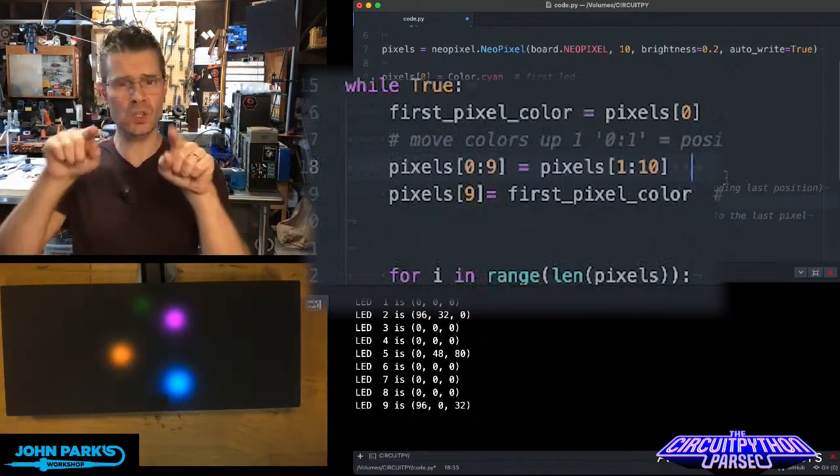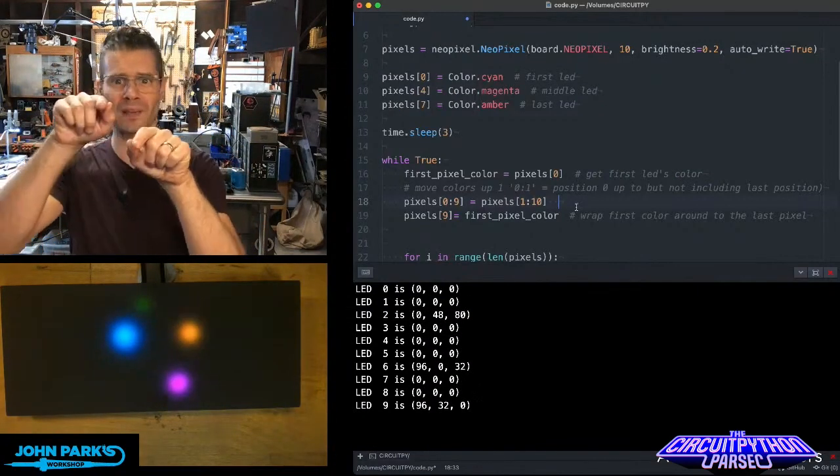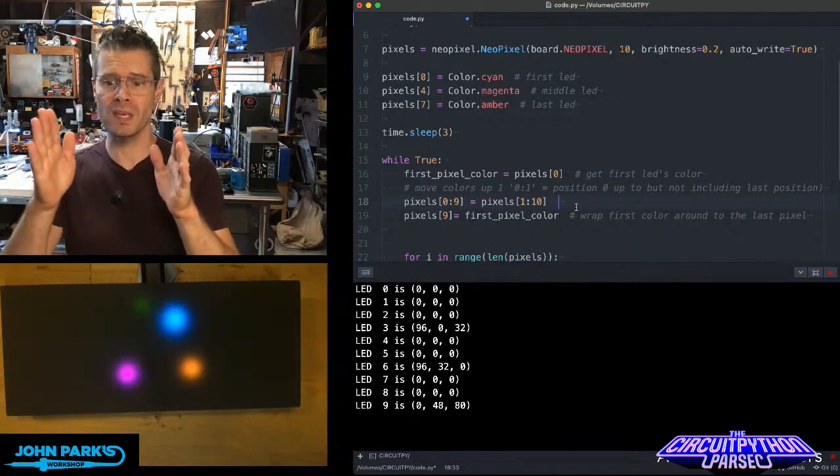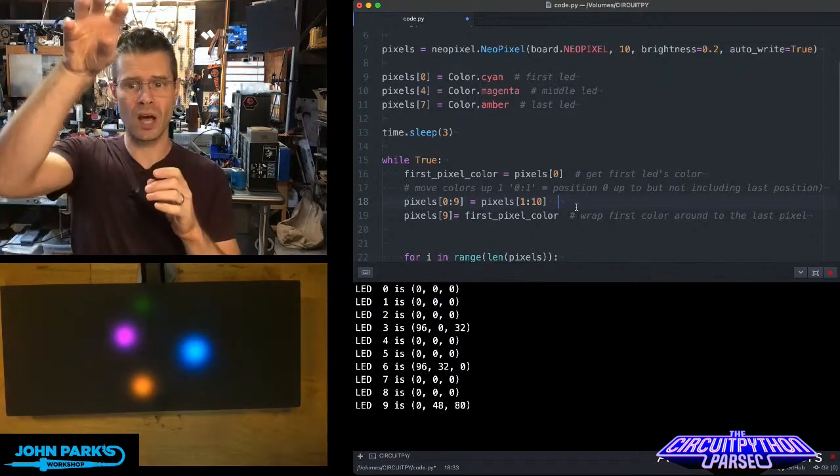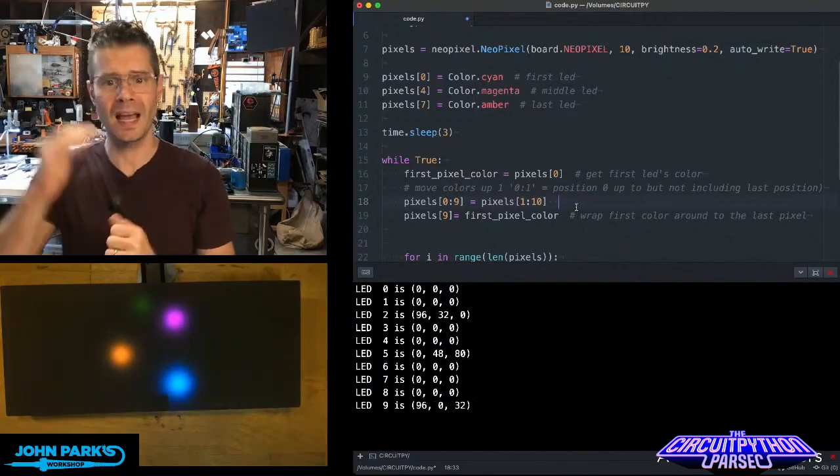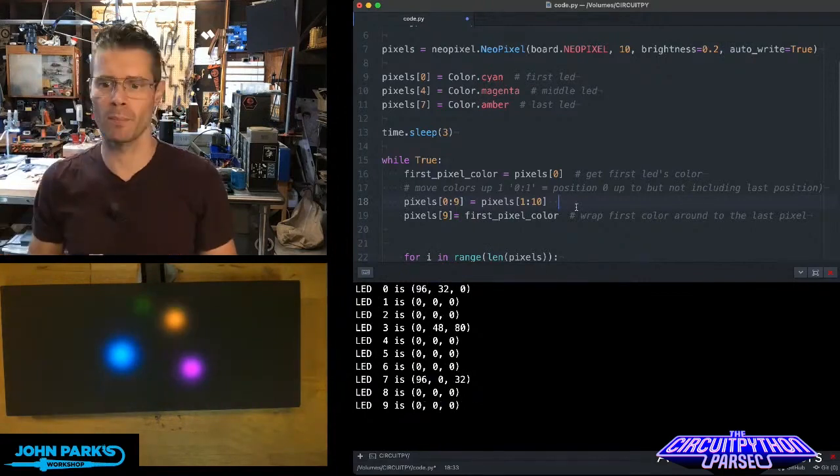And then, since we have a gap between the first and the very last, I grab the initial color, that first pixel color, and I assign that to pixel number 9.